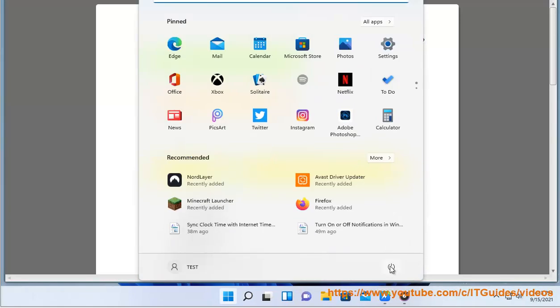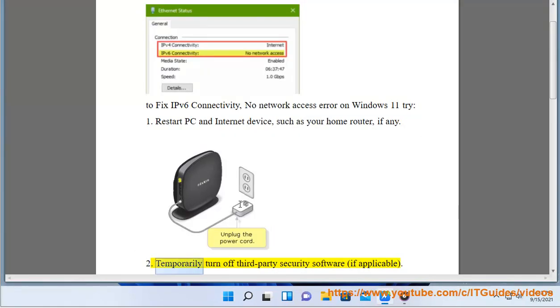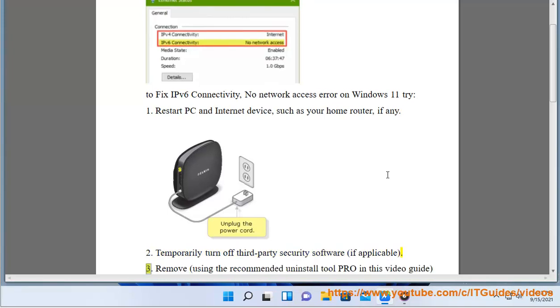1. Restart PC and Internet device, such as your home router, if any. 2. Temporarily turn off third-party security software, if applicable.